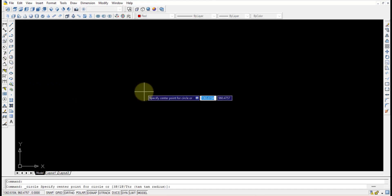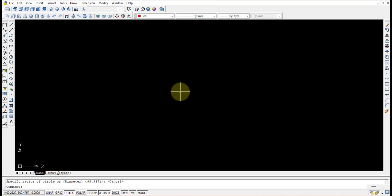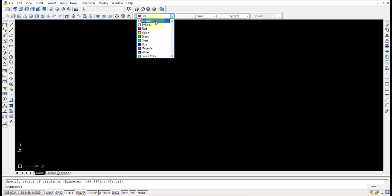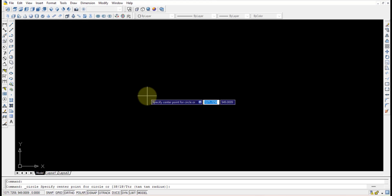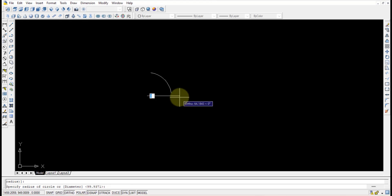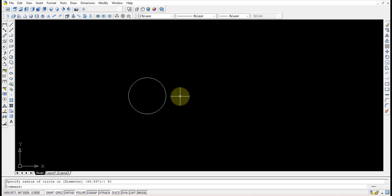It is asking to specify the center point of the circle. The center point is taken and I'm drawing the circle. Let me change the layer in the properties toolbar, selecting the circle command. It is asking for the center point and radius — the coordinate given is 50mm, so a 50mm circle is drawn.